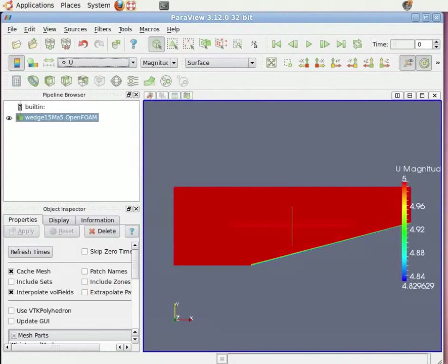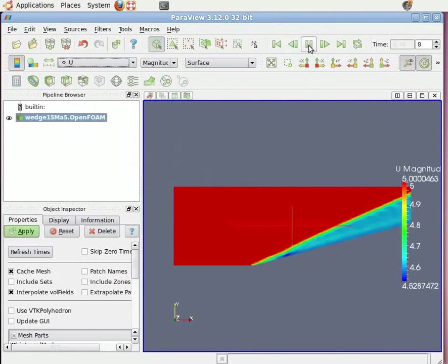On top of the ParaView window, you can see the VCR control. Click on play. You can see the final results of U velocity.